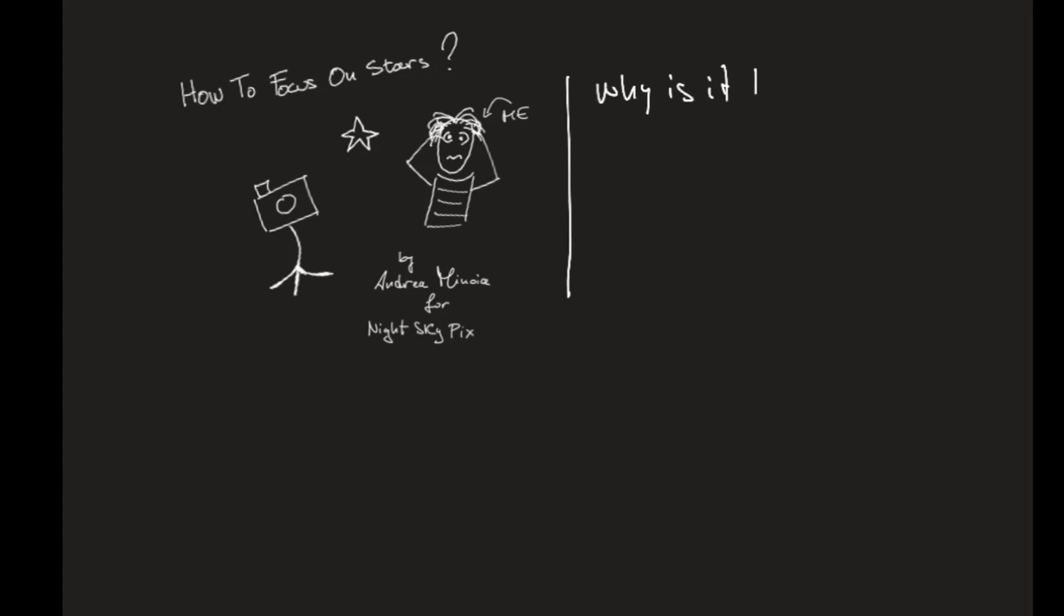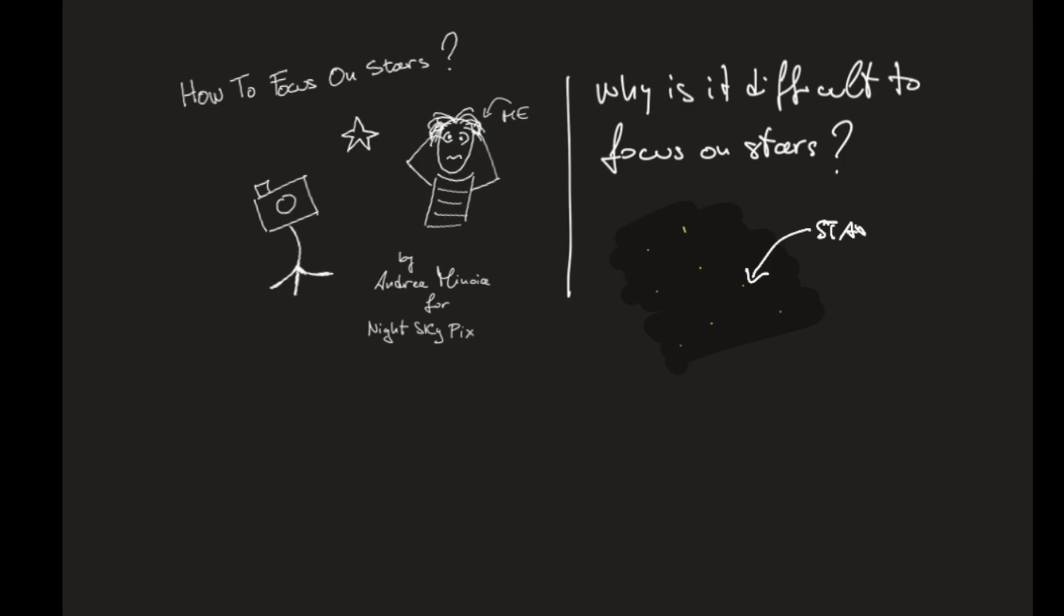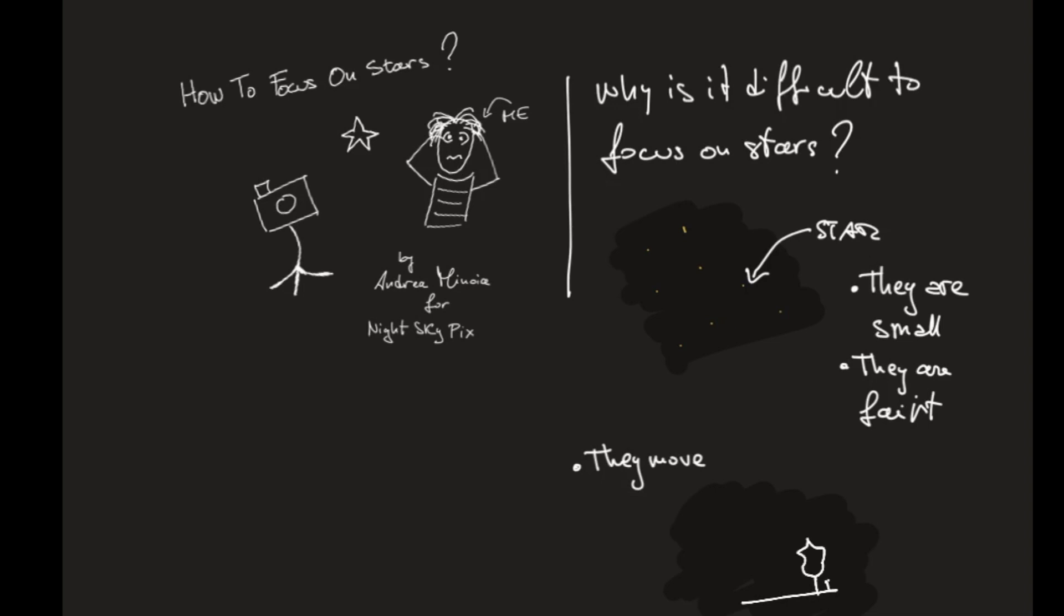So how do we focus on stars and why is it difficult to do so? We all know the night sky full of stars, but the stars are often small and they are often faint. And if we look at them for quite a long time, you will see that they move.